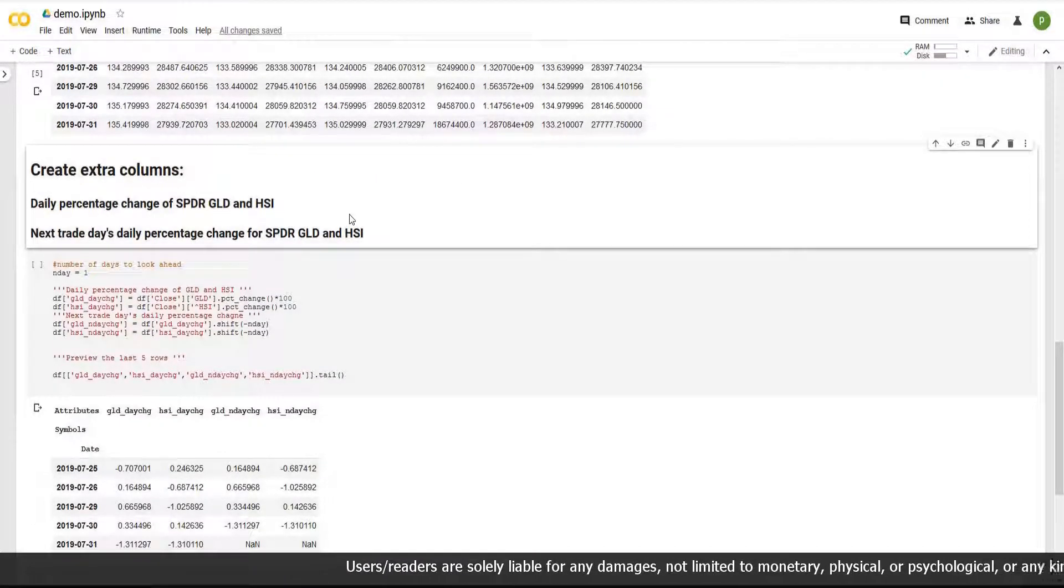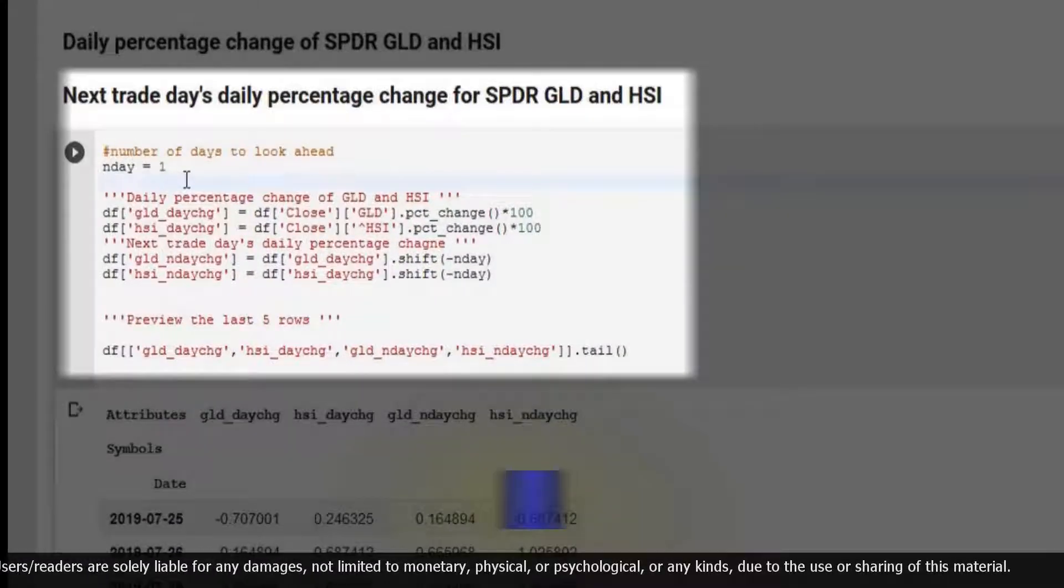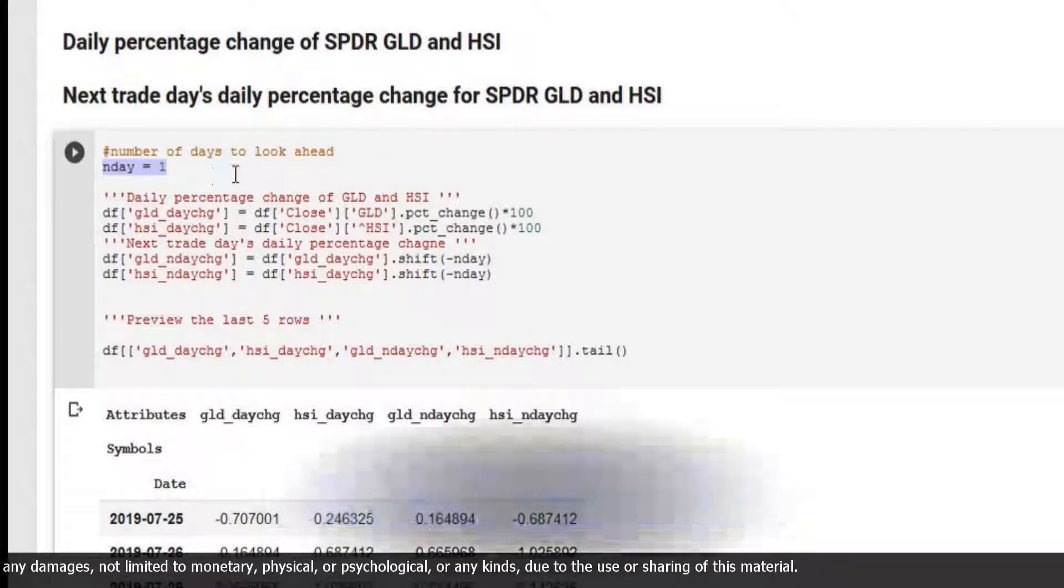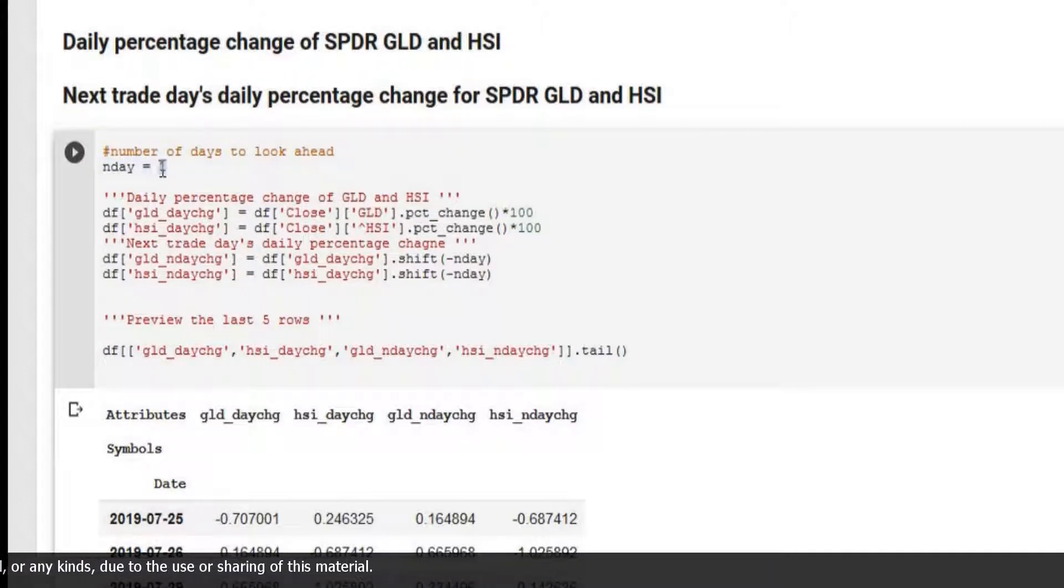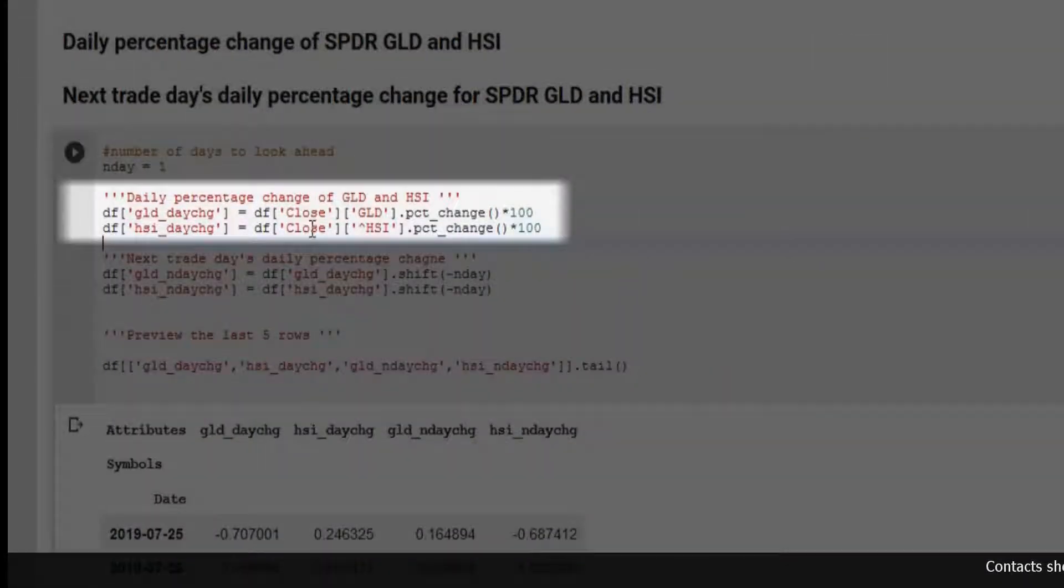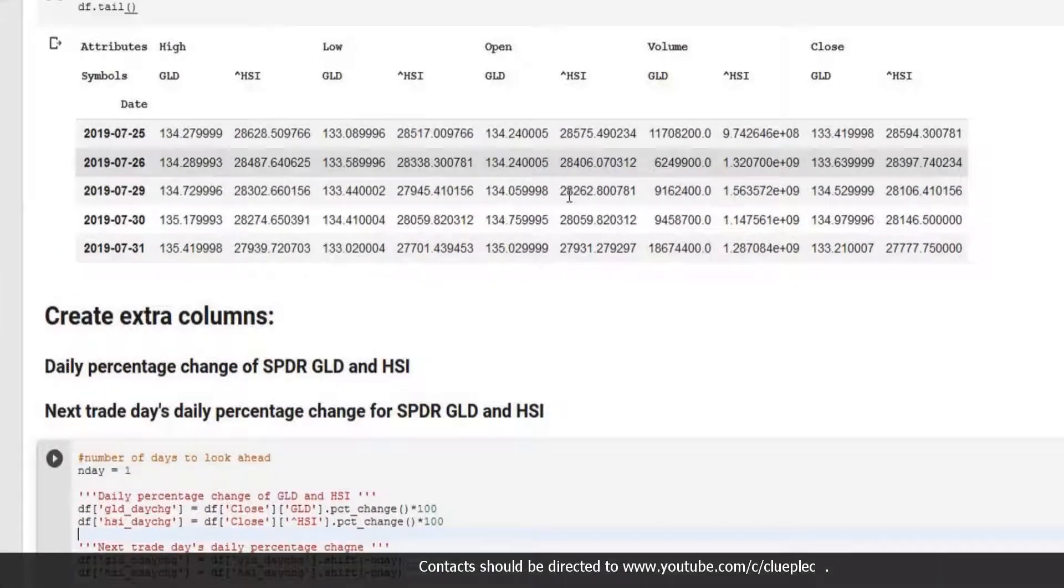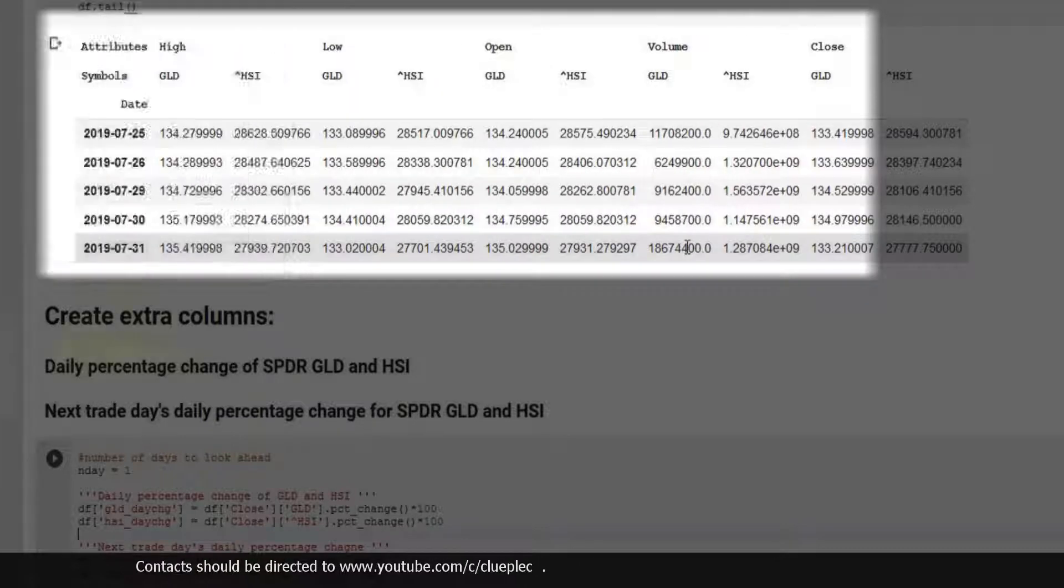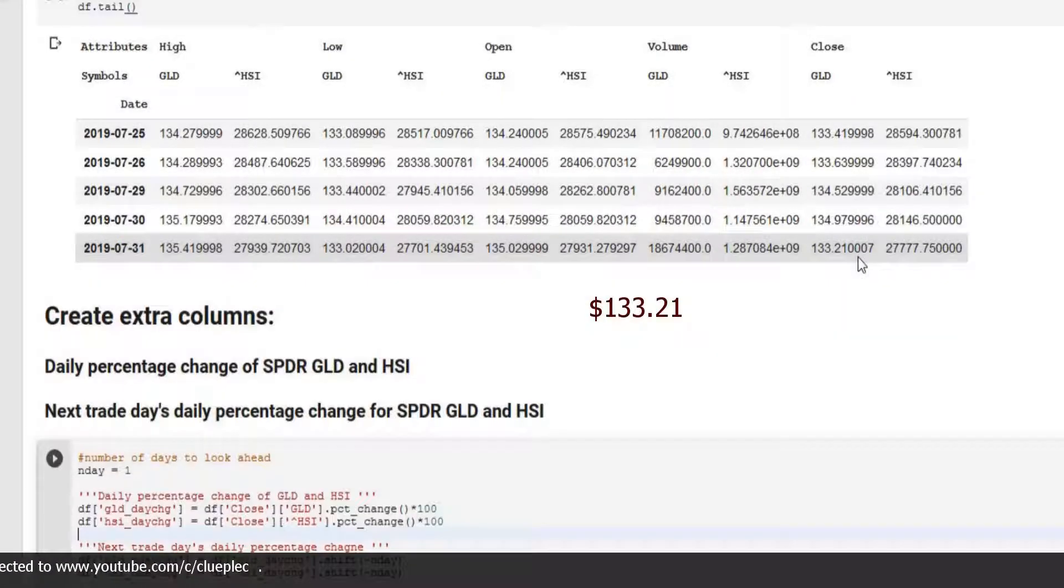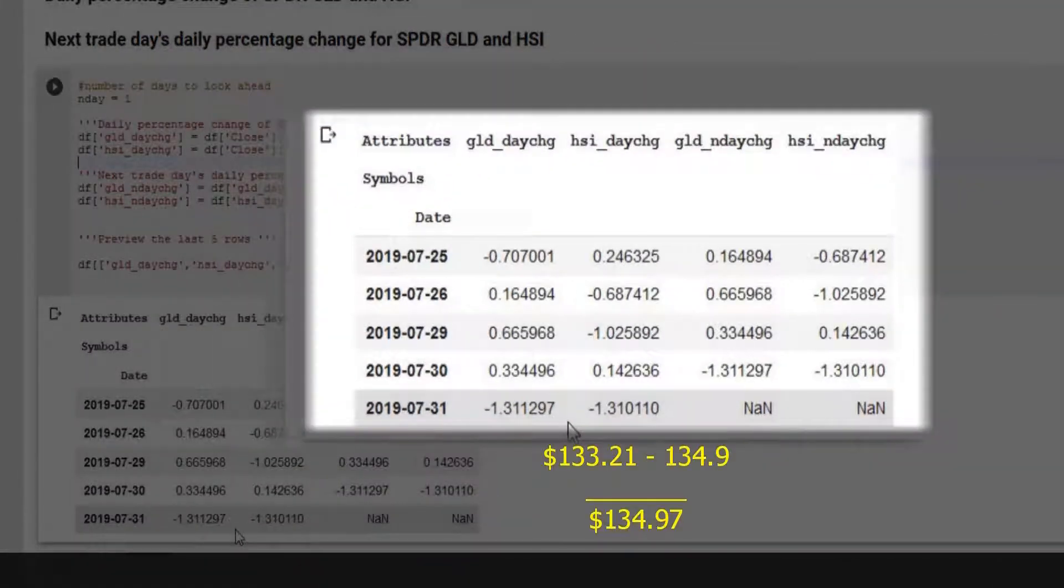Now we need to calculate the next days up and down percentage. Here you'll see end date change equals 1. That means the number of days you look ahead instead of one day ahead. You can put 10 or 5 days. This can be used in codes below. Here you can see I first calculate the current days percentage change using current close price in comparison with the previous days. Let's say SPDR Gold. We want to know the percentage up or down on July 31st from July 30th, 133.21 minus 134.97 and then divided by 134.97. You should see negative 1.311297 percent.